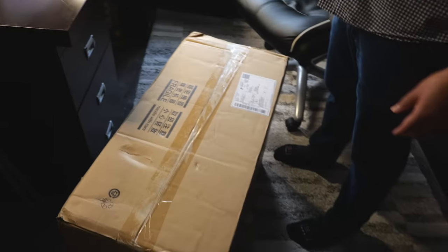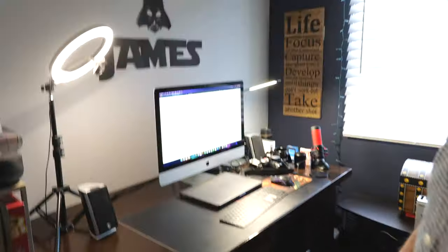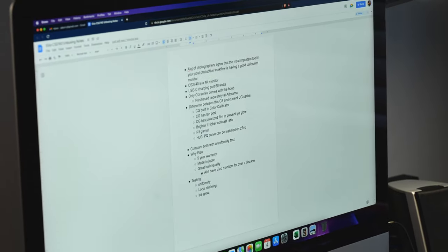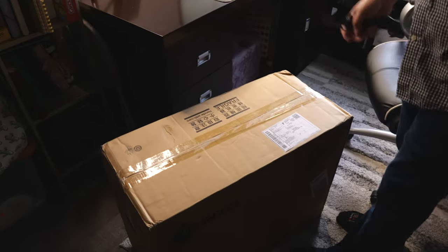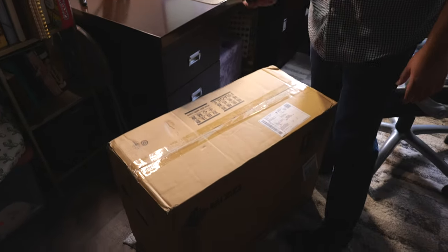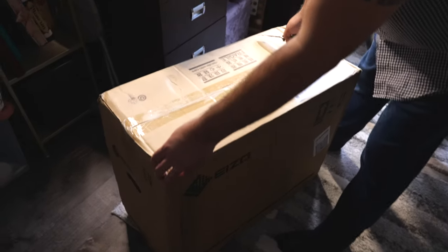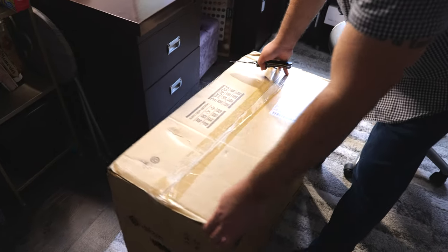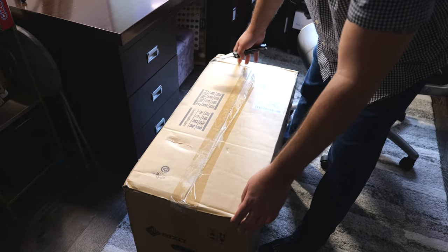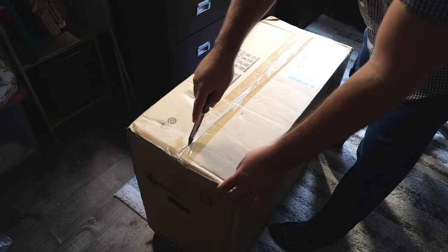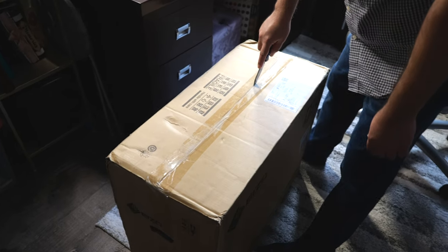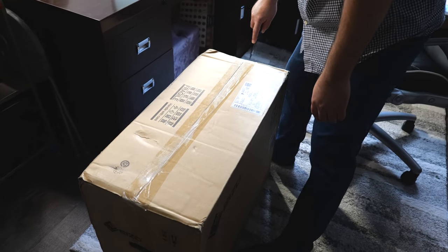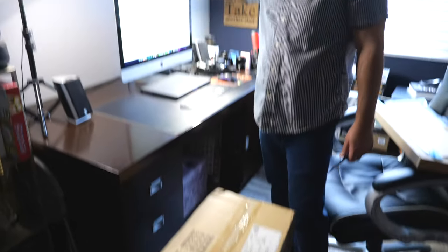I have my notes here. I just would like to say that a lot of photographers think that the most important tool in your workflow or post-processing is having a good calibrated monitor. And for the longest time, I don't want to cut the monitor. For the longest time, I've been using iMacs.